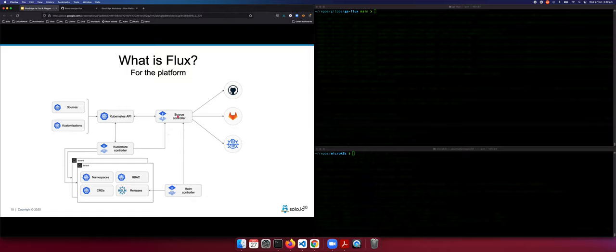As the source controller finds a new update to the repository, the customization controller picks that up. The customization controller of Flux is able to translate those manifests into API calls to your Kubernetes cluster and effect the change you declared in your manifest. Certain packages, services, and applications will use Helm to install, so Flux also has a Helm controller. With the Helm controller, you declare a source for the Helm release, and as the source controller detects a change, the Helm controller will find that and effect the Helm-based change into your Kubernetes cluster.